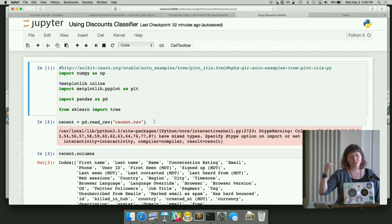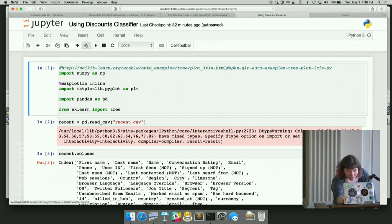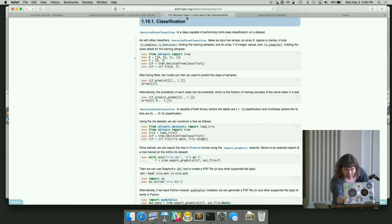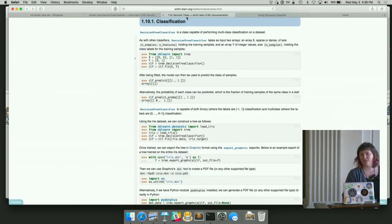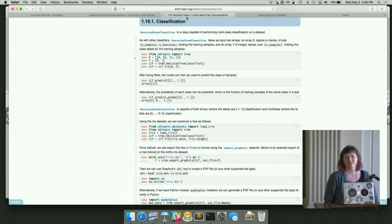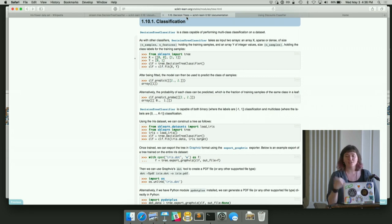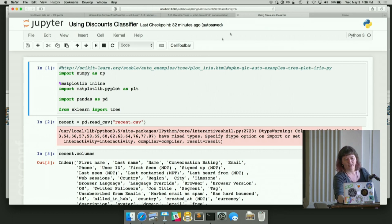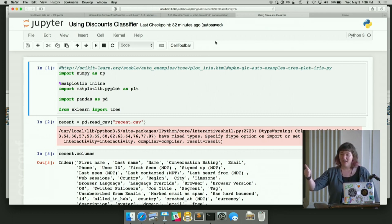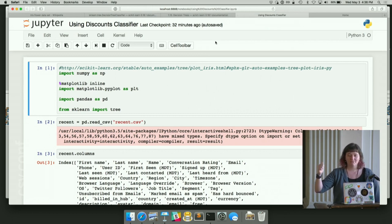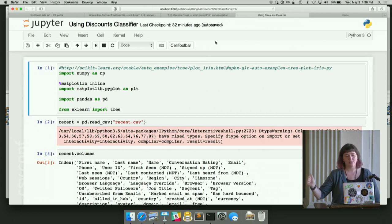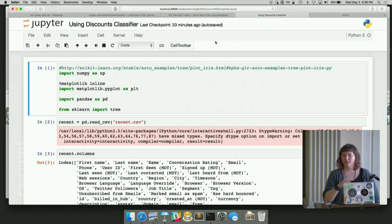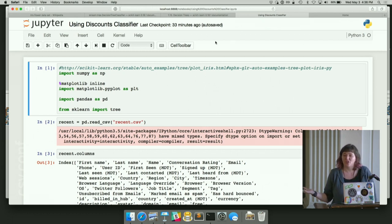We're specifically following this example, just classification and decision trees. Just trying to do exactly what they did. This is the one that generates that graph that we just saw. We're going to import NumPy so that scikit-learn can do things with numbers. That's always good. We're importing matplotlib just for plotting. We're not actually going to use it. Sorry.